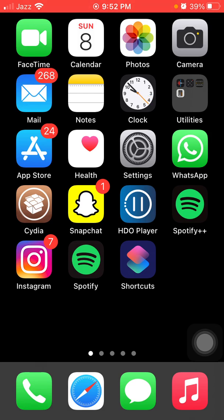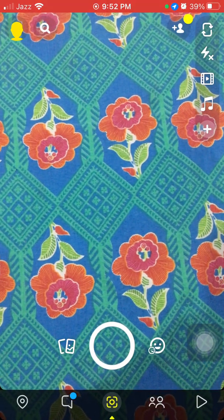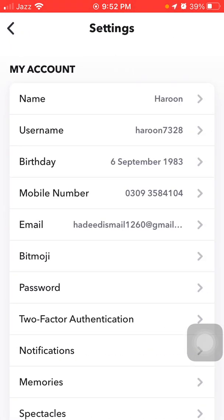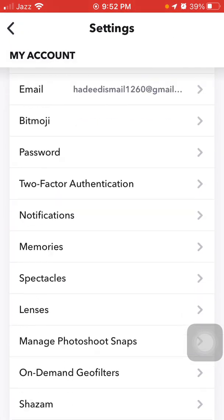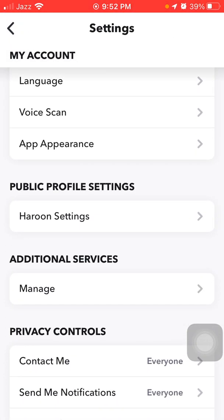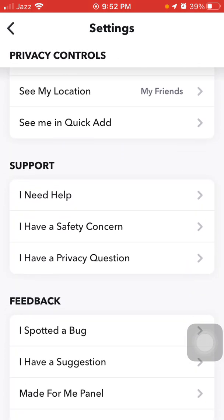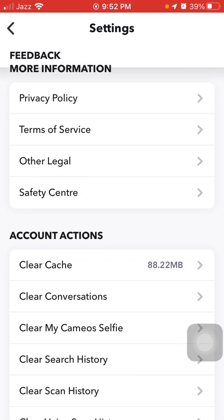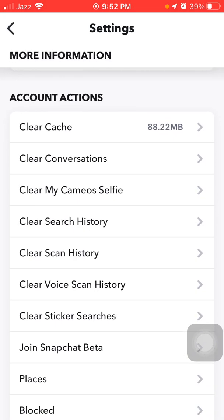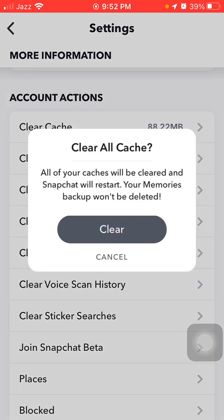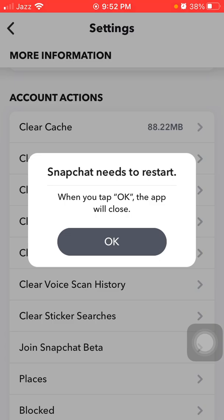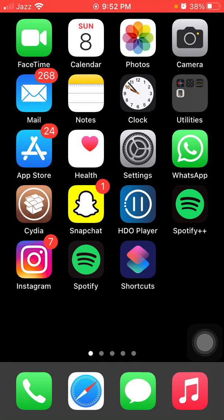Number one: We have to launch Snapchat, then tap profile icon. Now tap Settings. We have to scroll and under Account Actions, we have to tap Clear Cache. A pop-up window will appear and we have to tap on Clear. Tap OK. Now the Snapchat cache is clear.